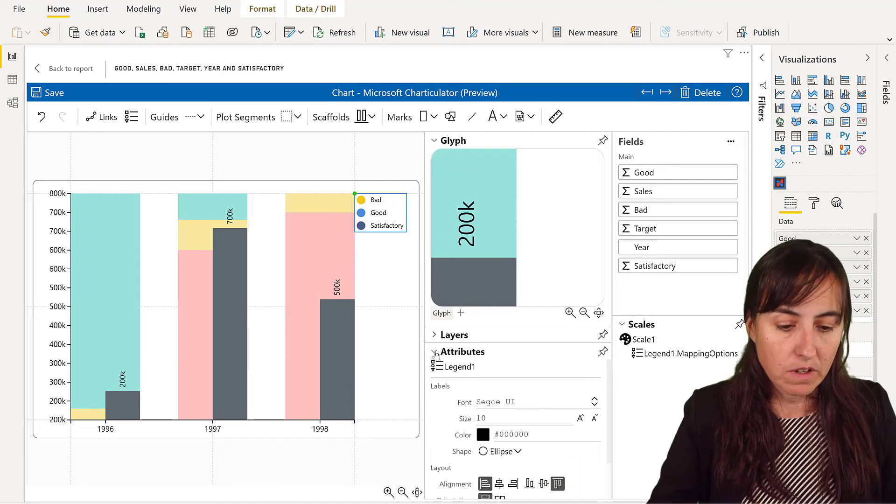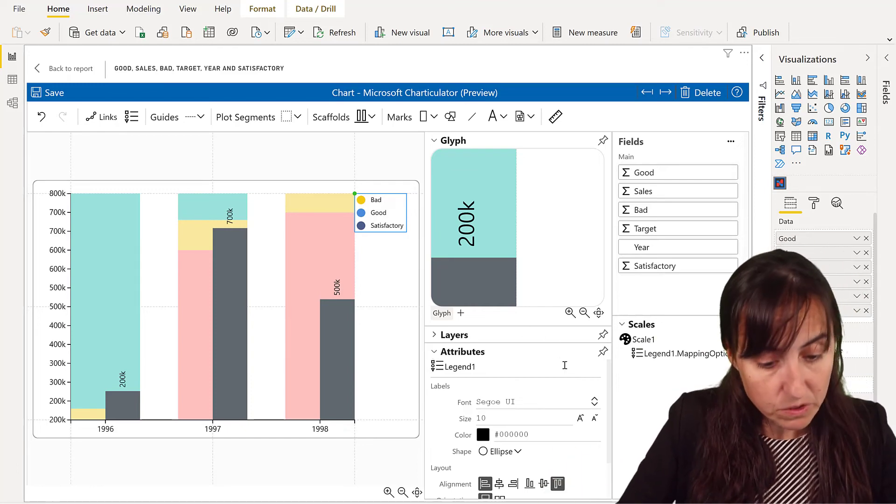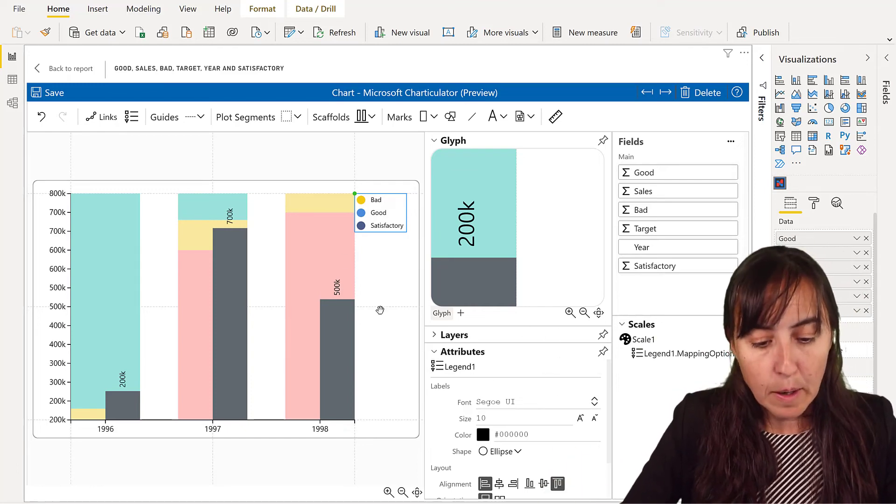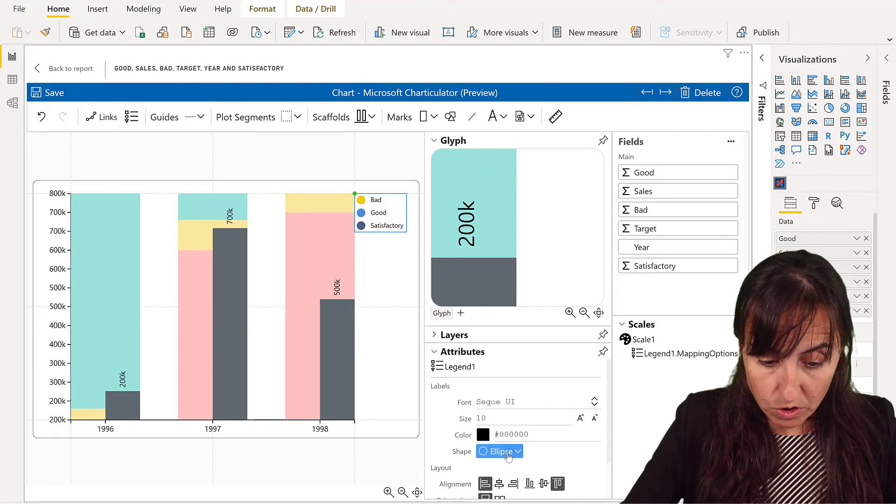Unfortunately, that's the only thing that we could do for now. But we do not want those colors. First, we're going to pick a rectangular, and then we're going to edit scale colors.